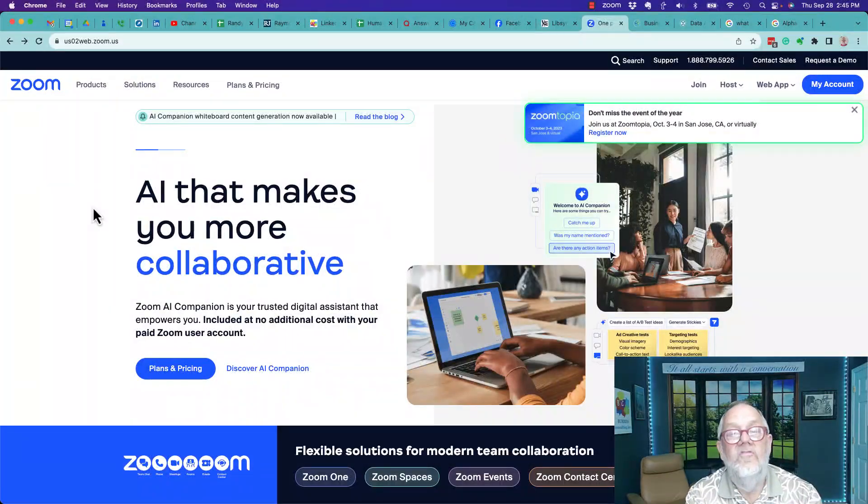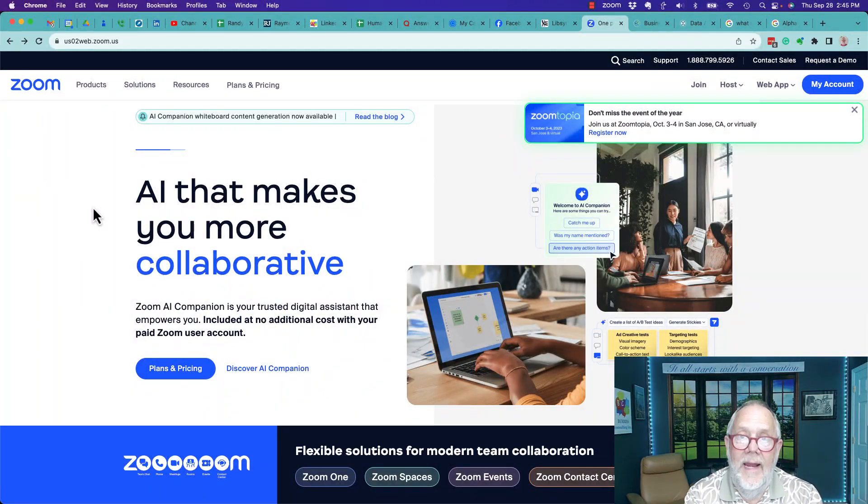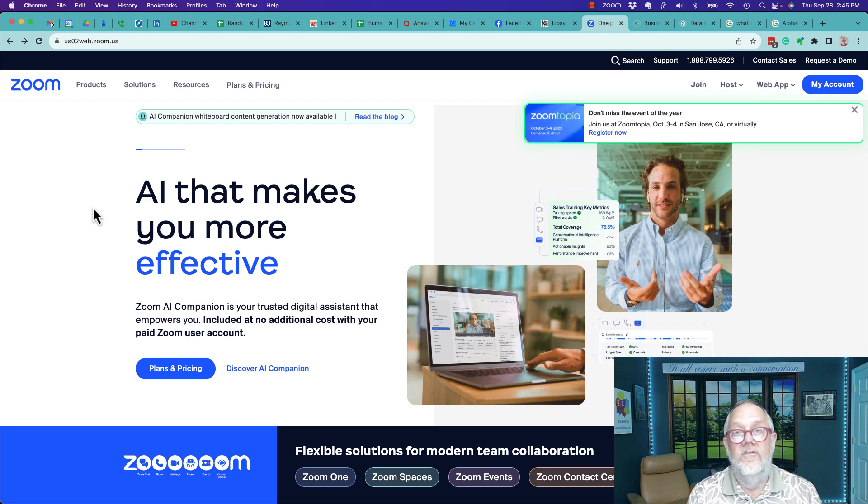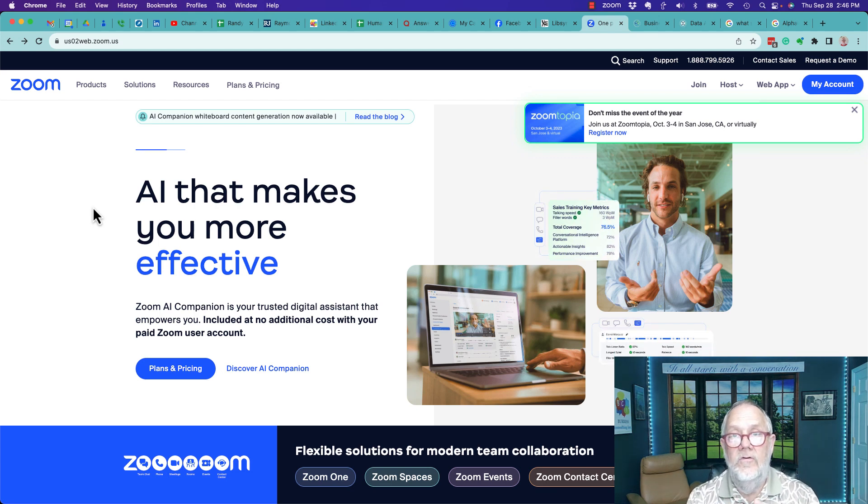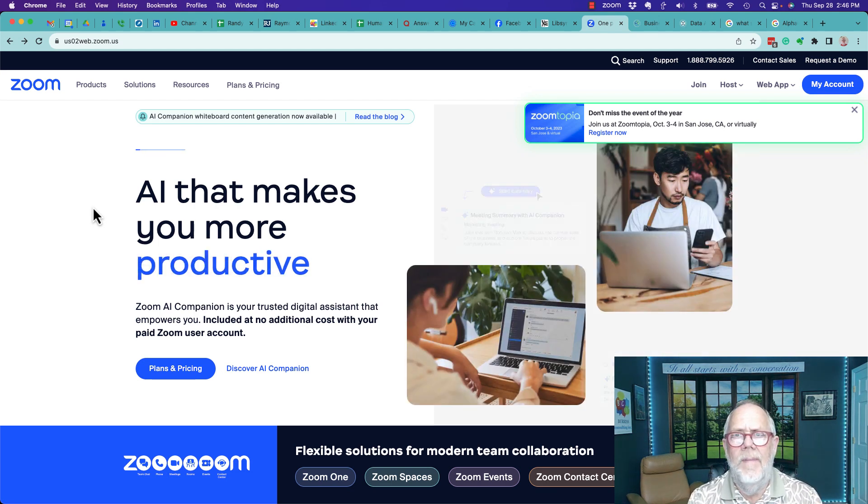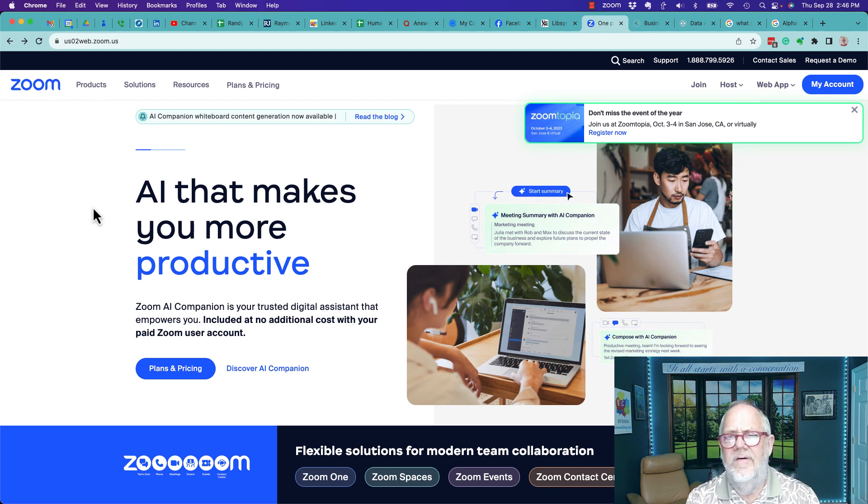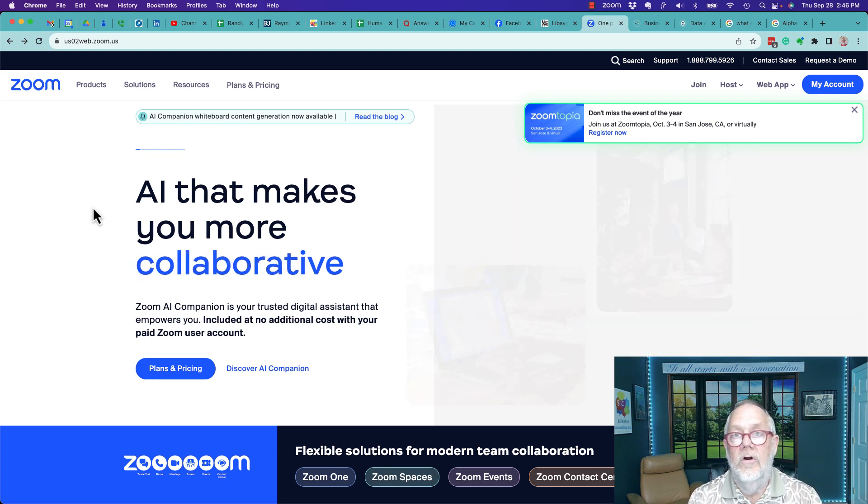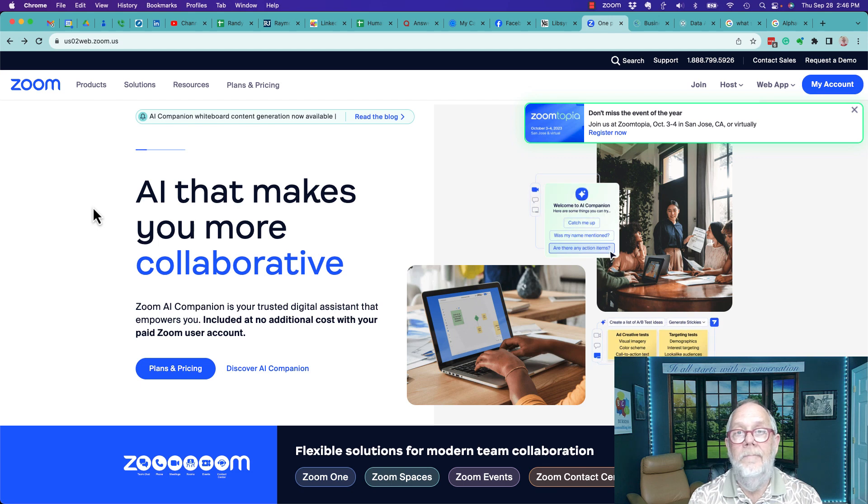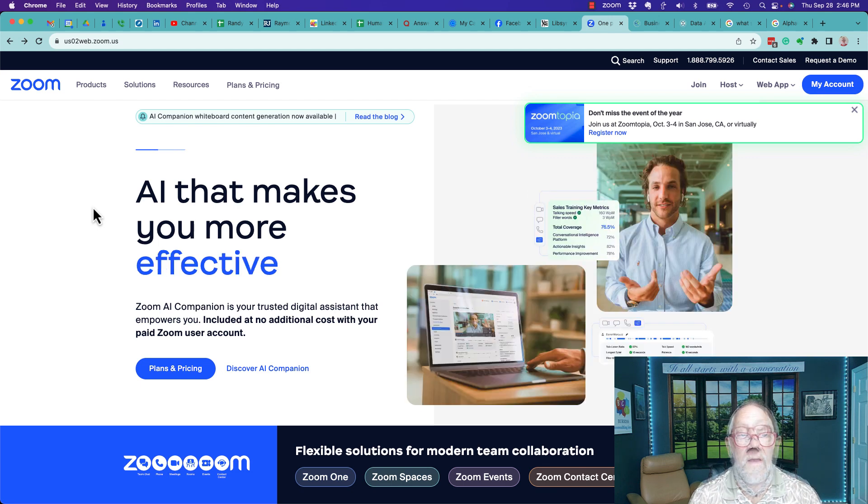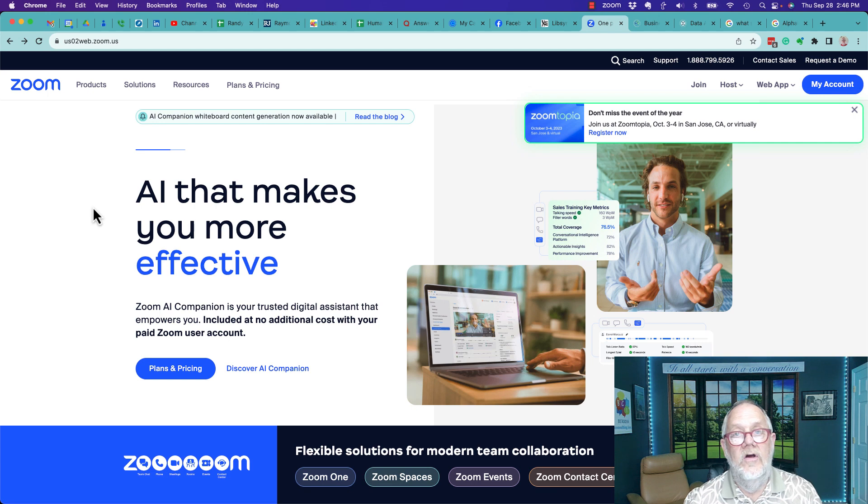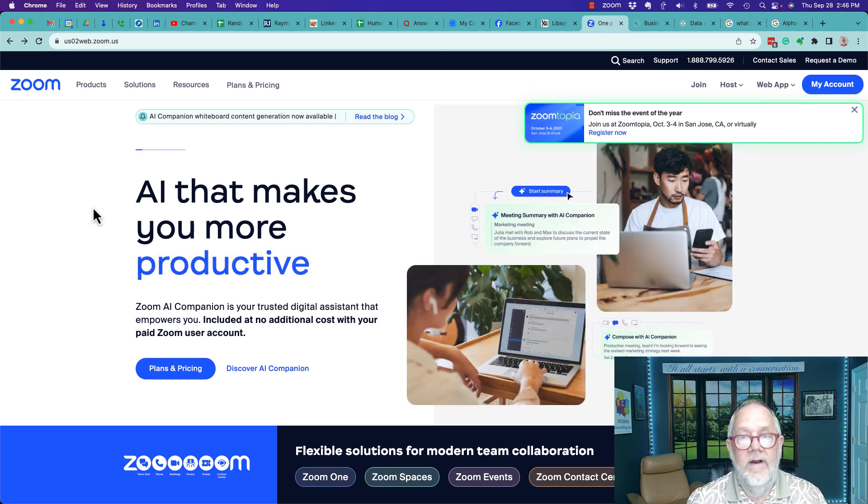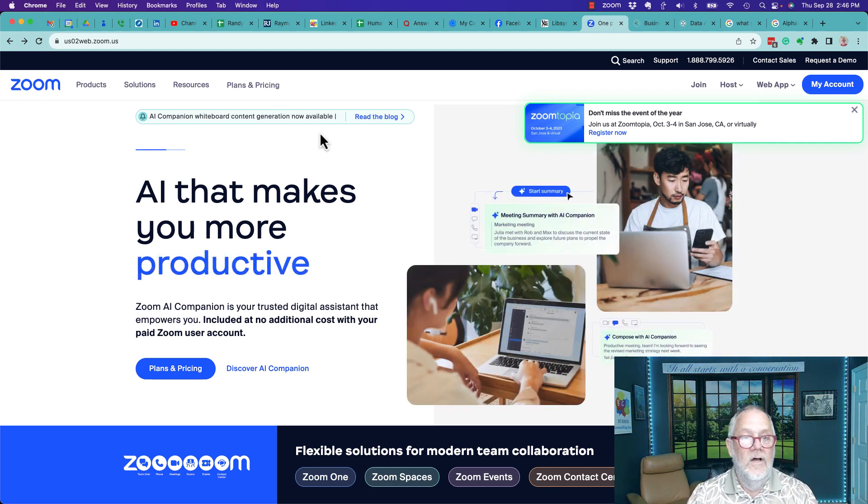Zoom waiting room videos - this is really interesting if you're using a premium version, which means you're paying the minimum amount, which is about 15 bucks a month or 148 dollars a year for your Zoom meeting. You can have a waiting room video and I'll show you how to add a waiting room video in this video.